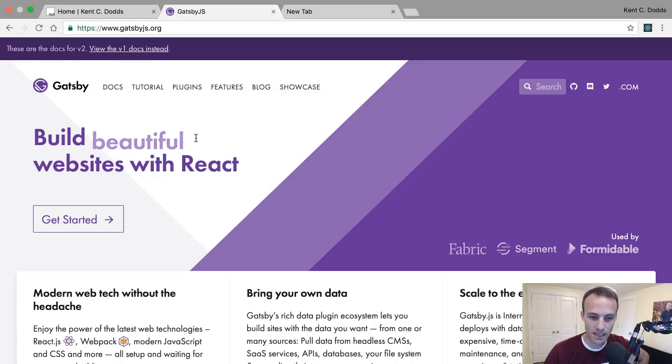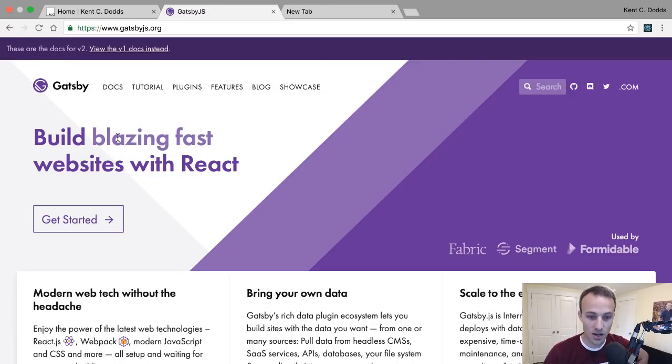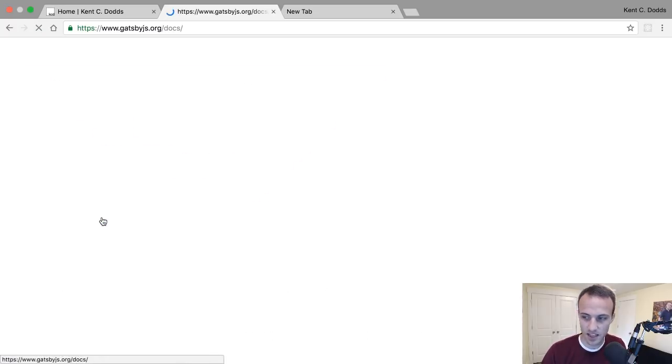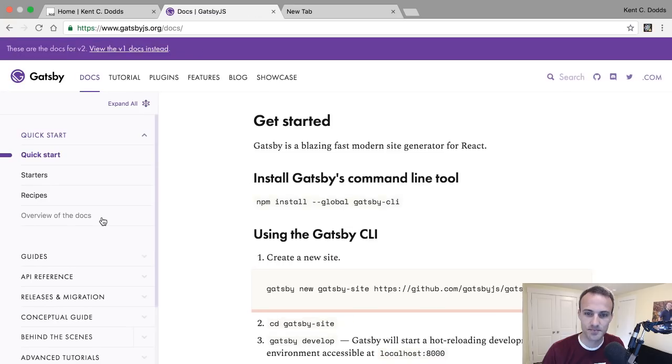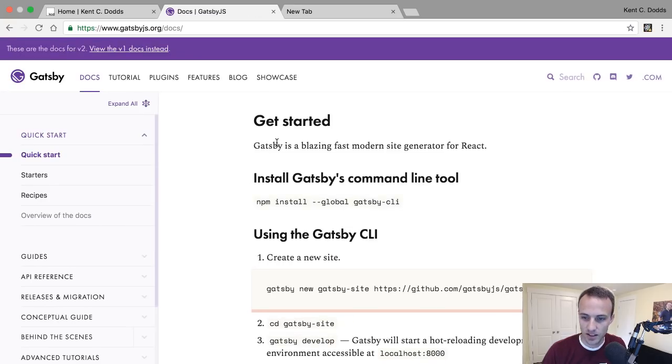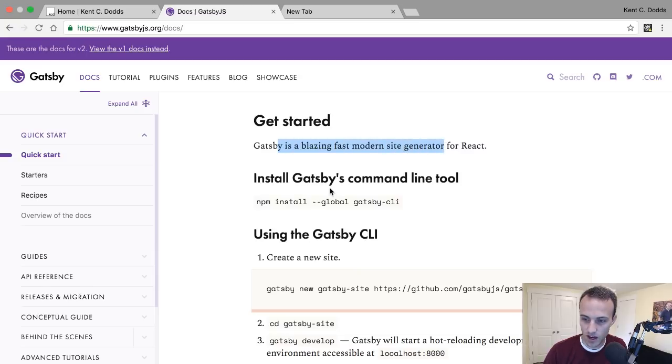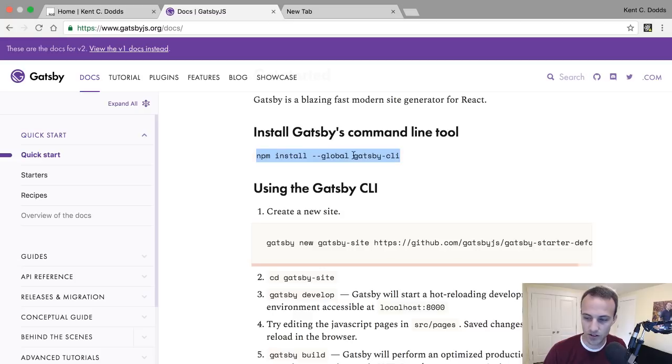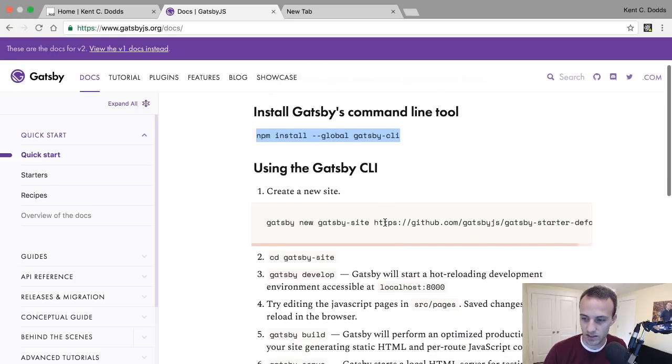Here we are. Build modern websites with React. Beautiful, secure, blazing fast. That's what I want. It's a blazing fast modern site generator for React. That's exactly what I need.